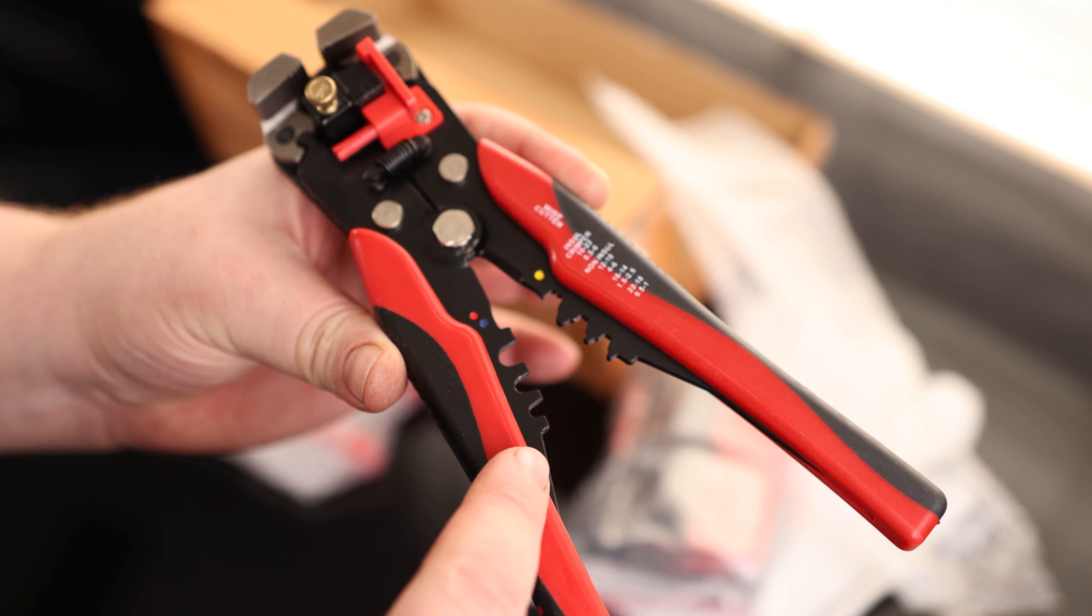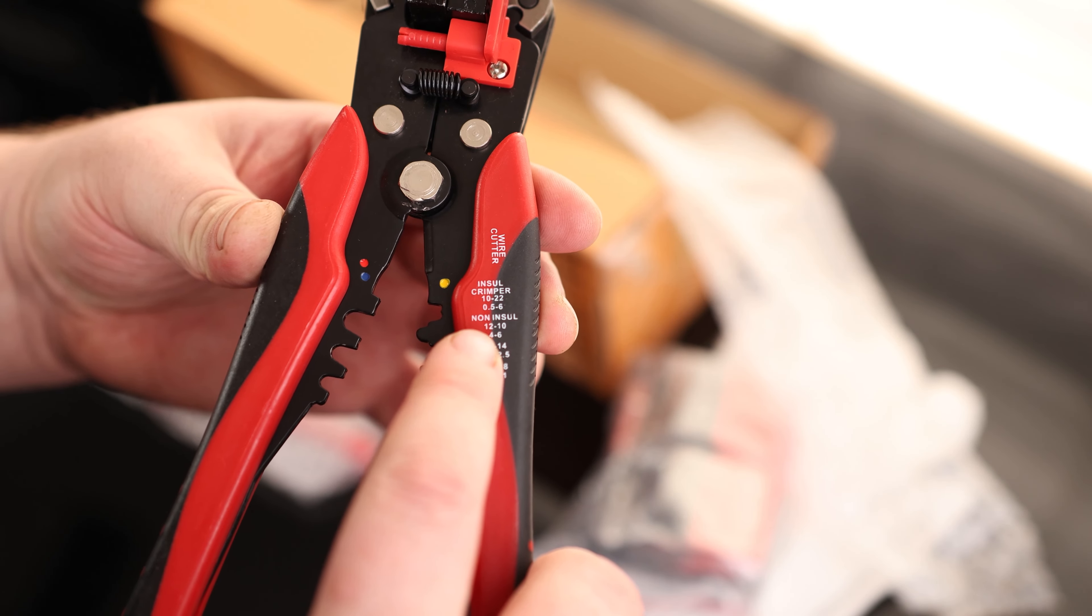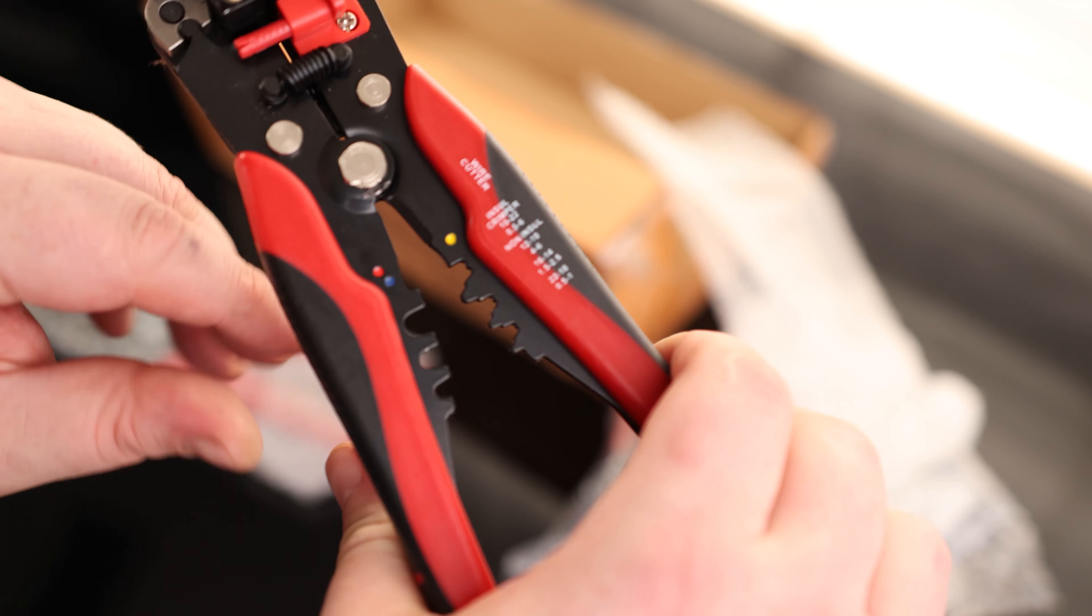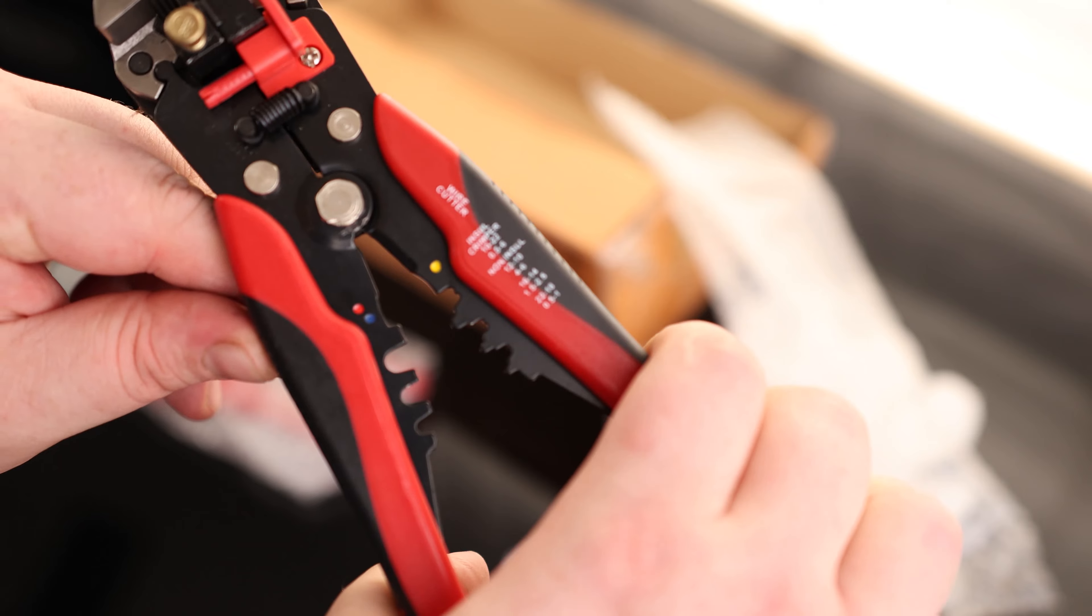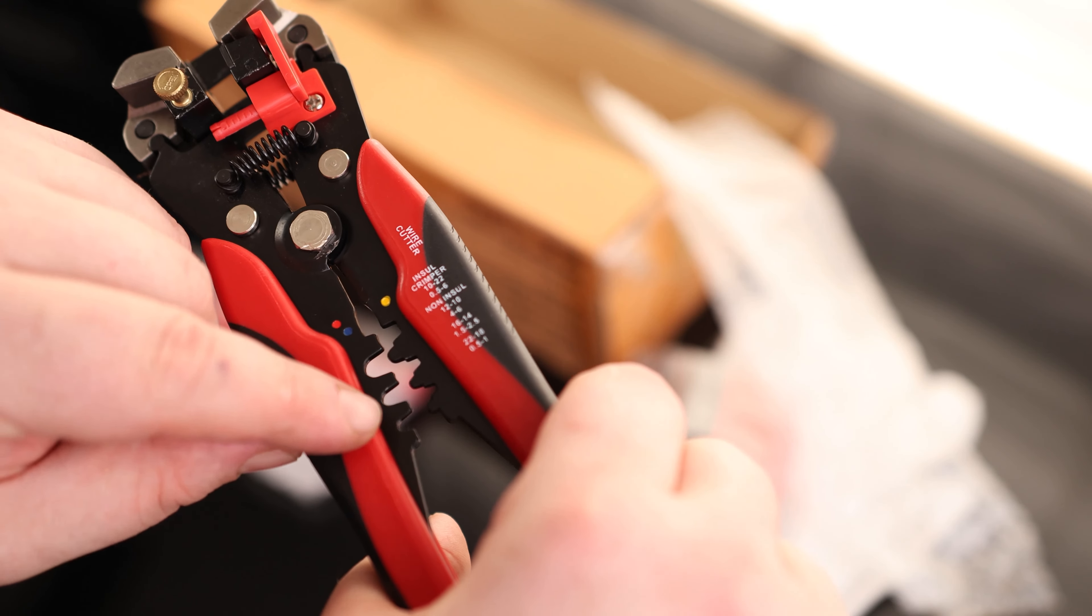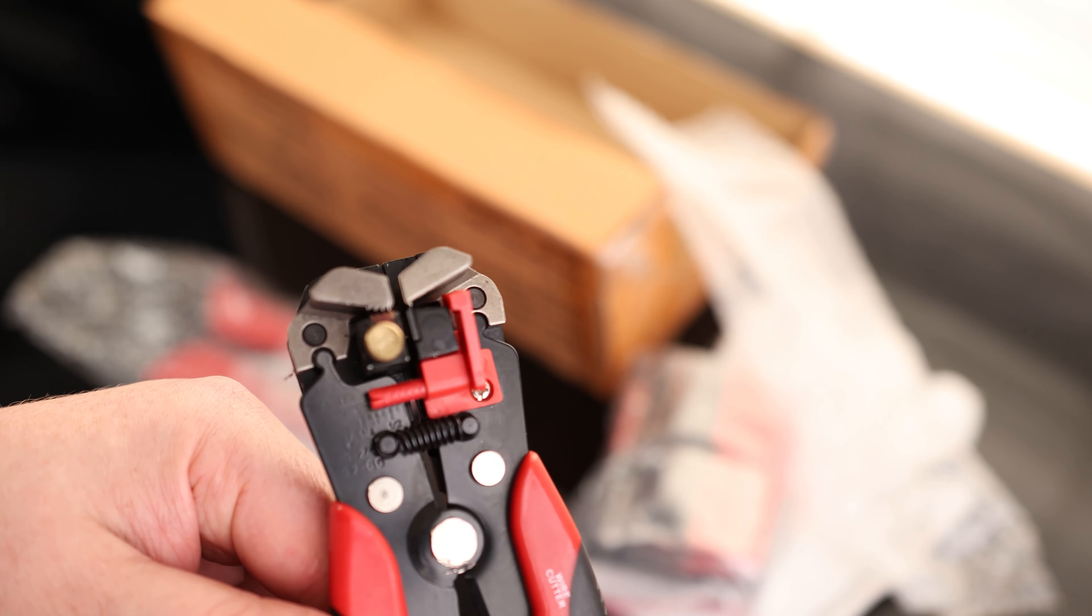You can see we've got a couple of crimpers here on the bottom. And it says we've got options for insulated as well as non-insulated. So you can put the wire right in there, crimp that down. And then for the non-insulated ones, you can go in one of those slots and crimp those down. So we've got a lot of options there.